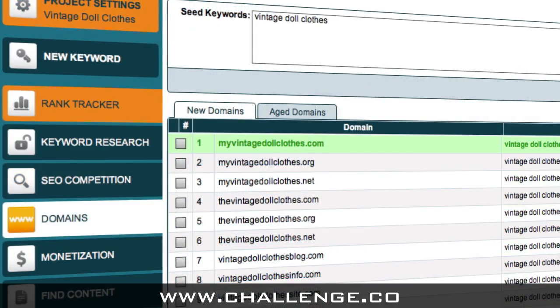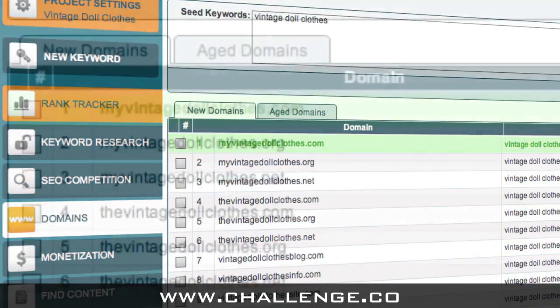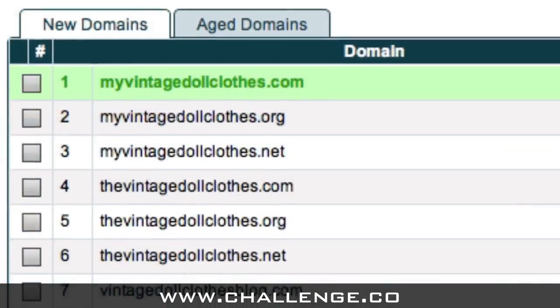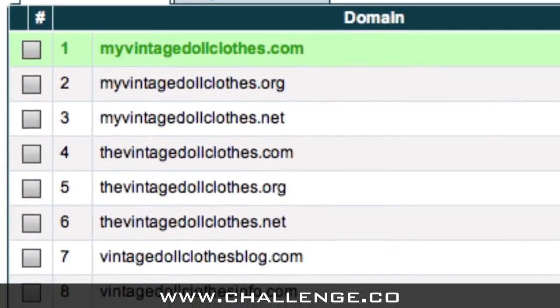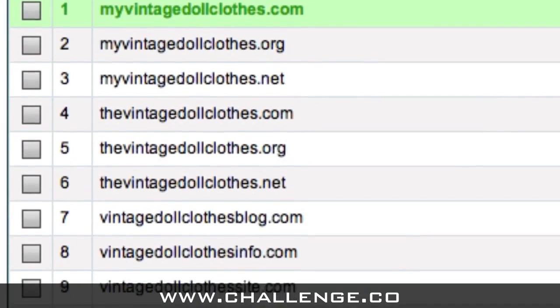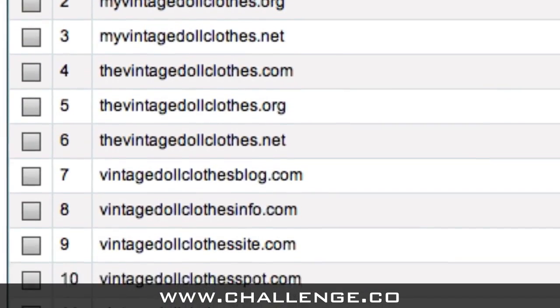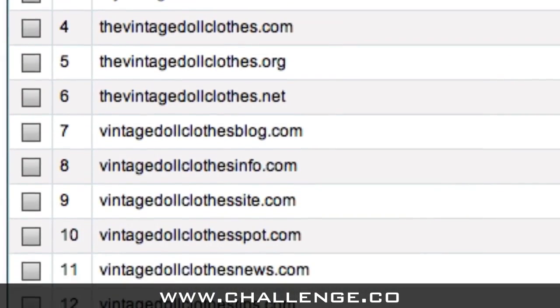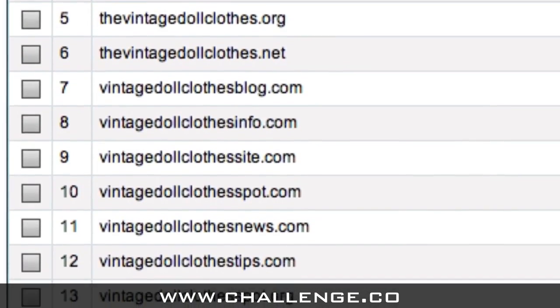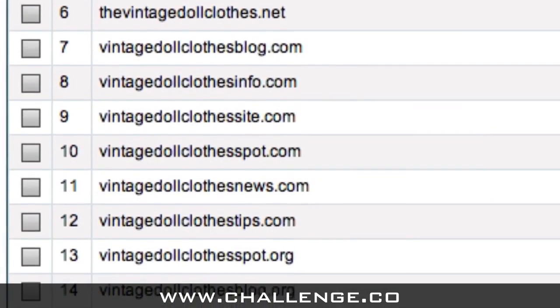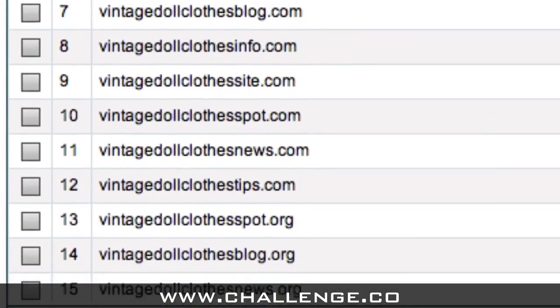The Domains module will help you to find a keyword-rich domain for your website, which can have a huge impact on your rank in the search engines and on the ultimate success of your business.